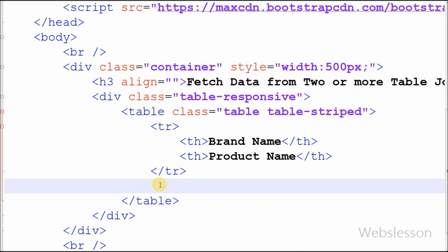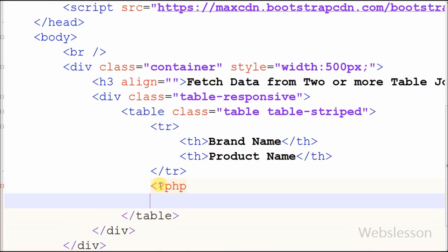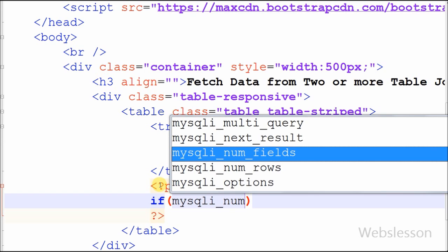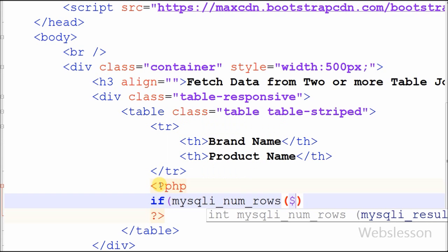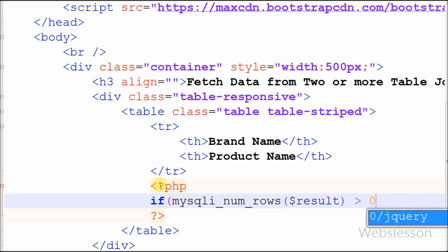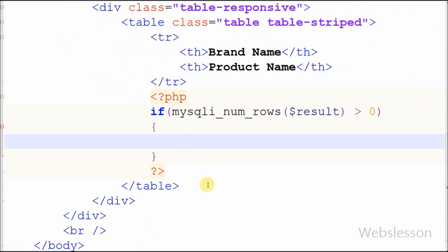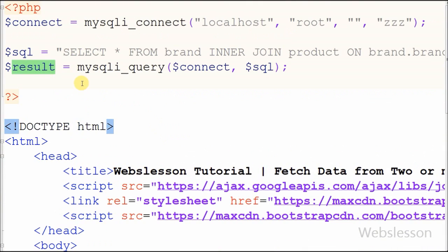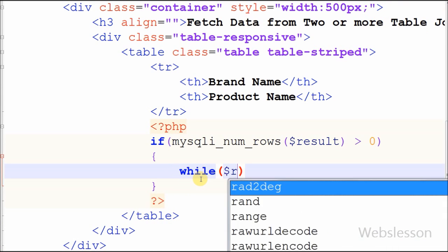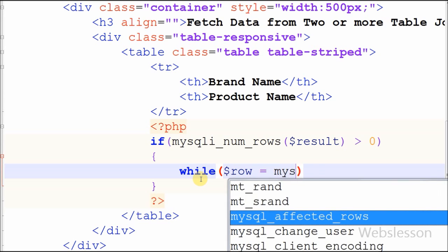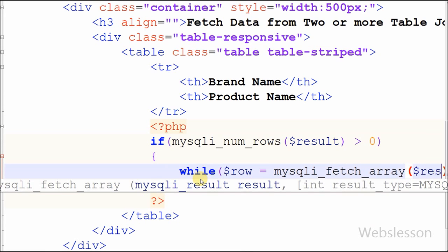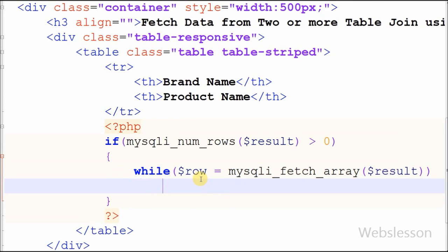After executing the SQL query and getting the result, I want to check if the result has rows greater than 0. I have used the mysqli_num_rows function — with the help of this function I can get the number of rows and check if it is greater than 0 or not. If the number of rows is greater than 0, I use a while loop with the mysqli_fetch_array function, which fetches the result row as an associative array, a numeric array, or both, and stores it into a new variable 'row'.